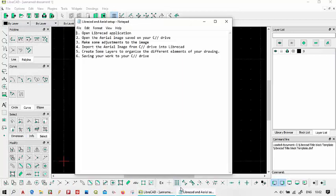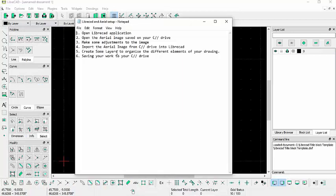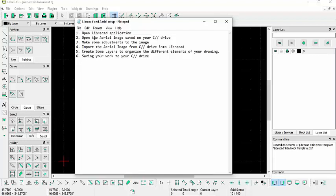So these are the topics I'll be covering today in this, the second tutorial. So the first one is opening up the LibreCAD application.